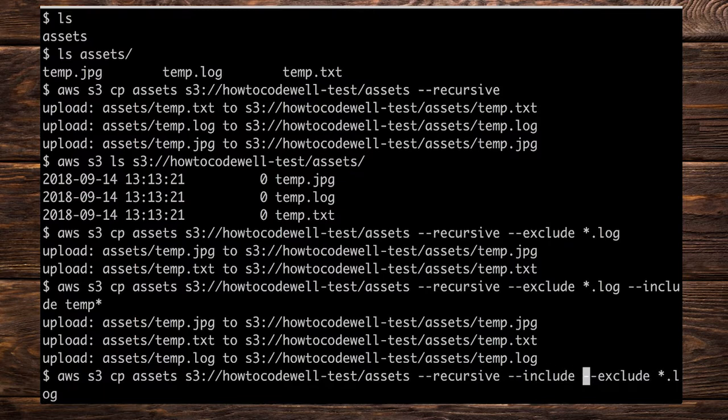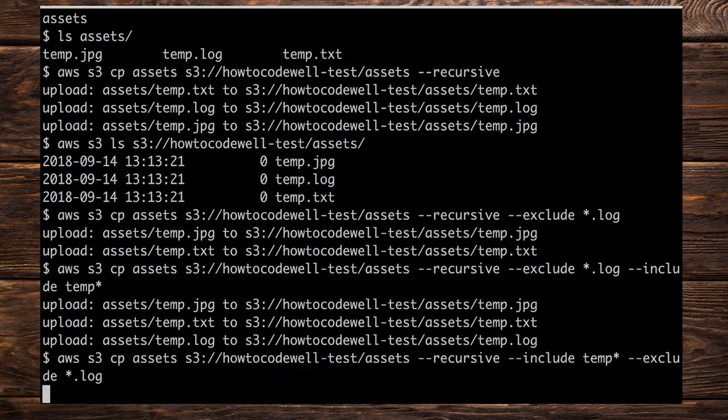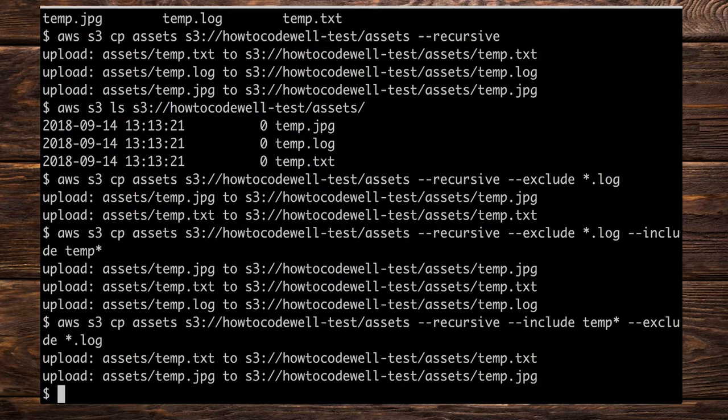Space and then temp and then asterisk like so. So we're saying include everything that has temp but exclude everything that has .log. Let's press enter here and we should only see two outputs which we've got. So it's including everything that ends with an extension of .log.